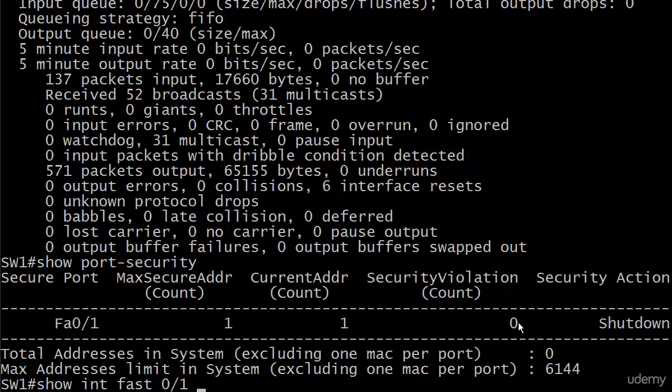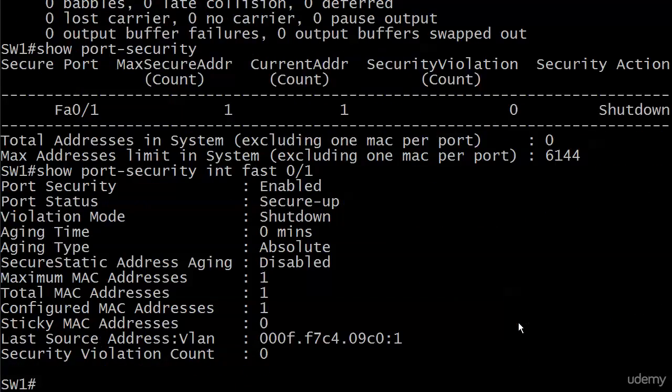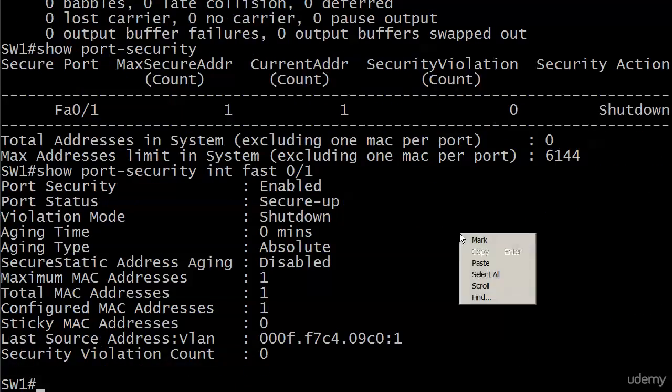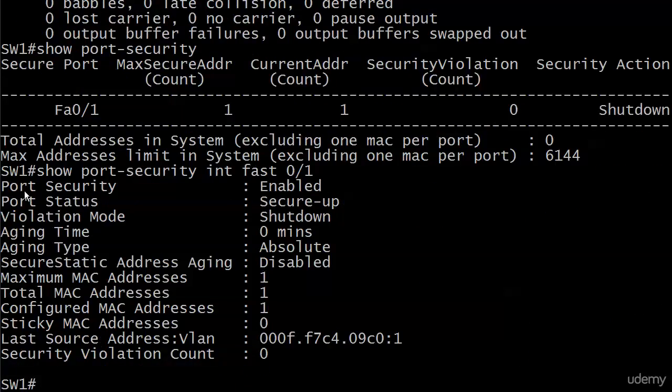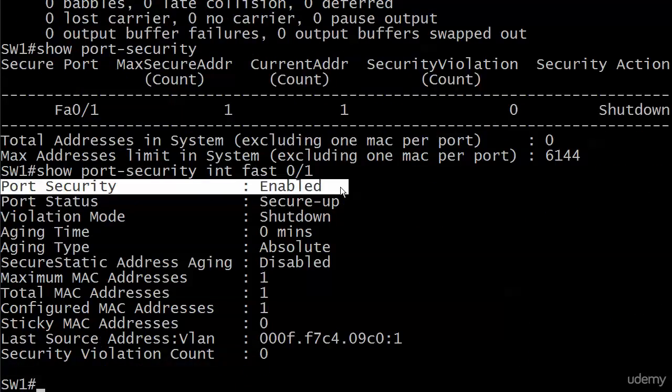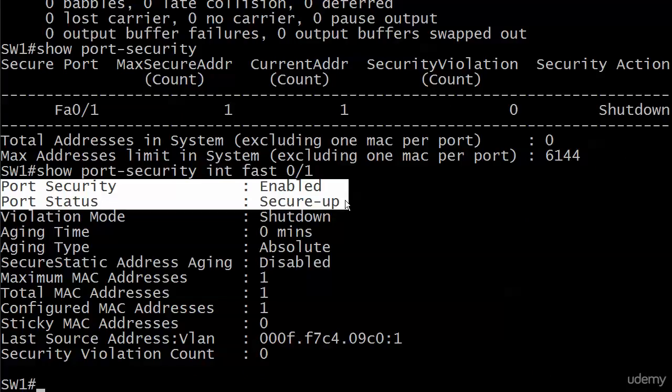And now let's run show port-security interface Fast 0/1. And this is what we like to see, because we've got a port security status of enabled. The port status is secure and up.